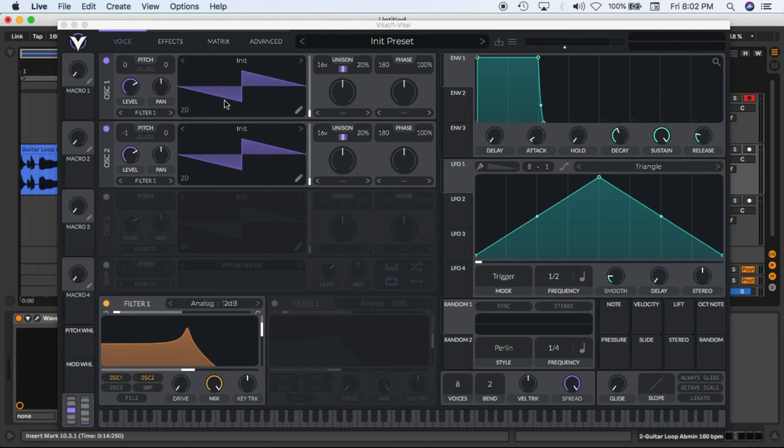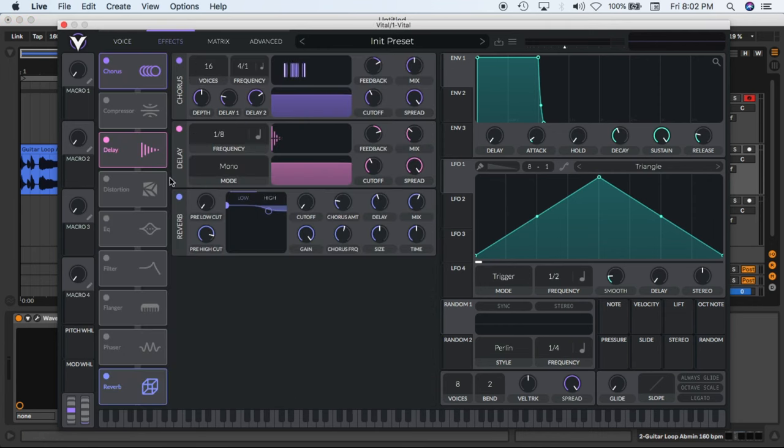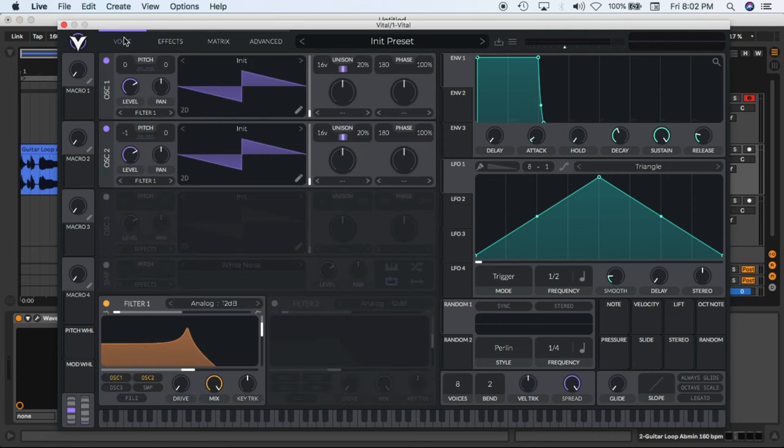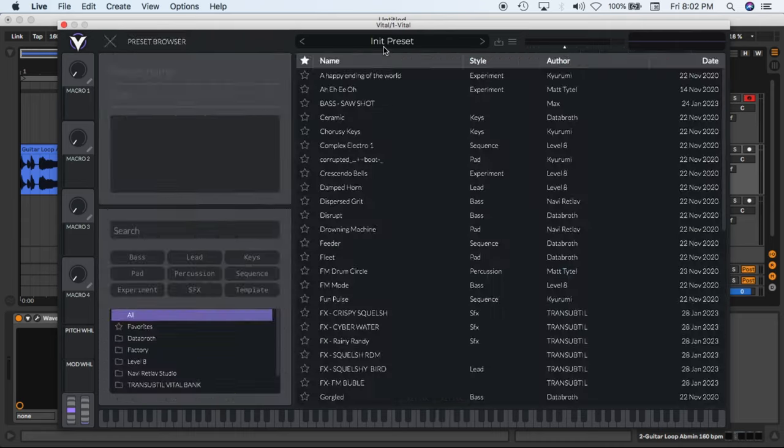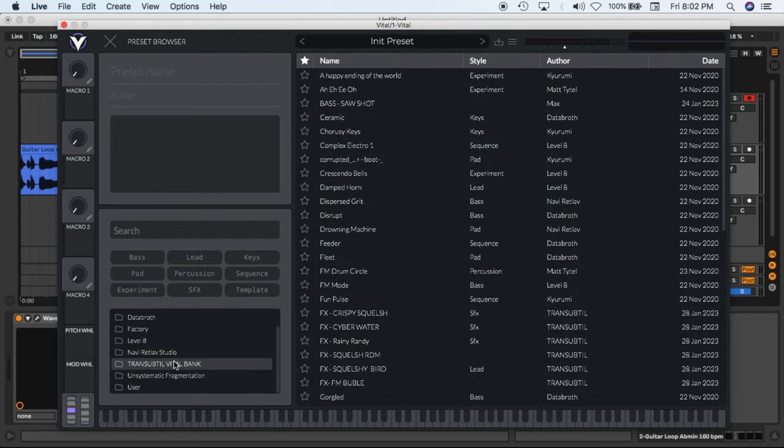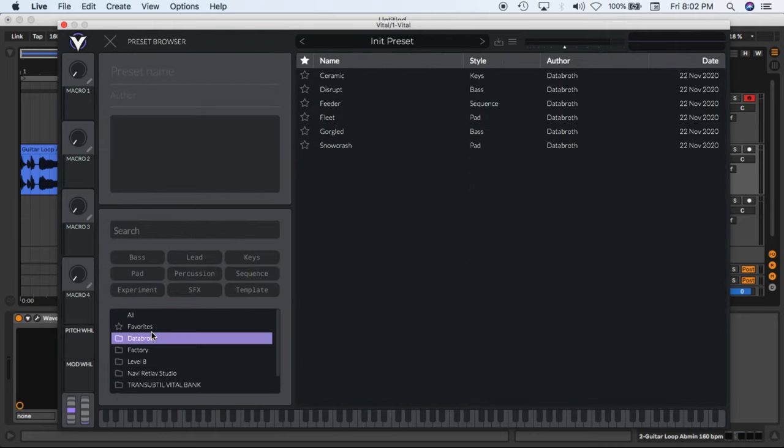It has four oscillators with one noise oscillator, two filters with multiple effects. And you can of course get their banks, like the free banks, which are really good.